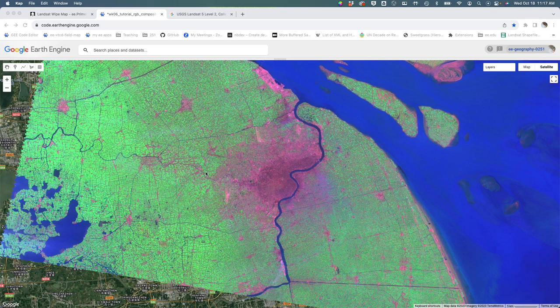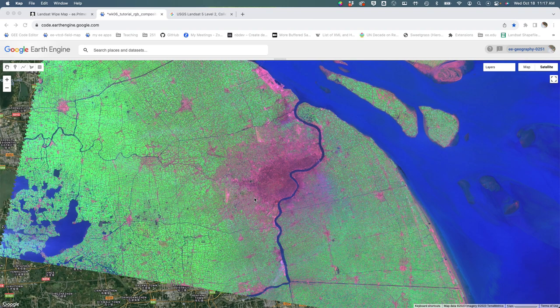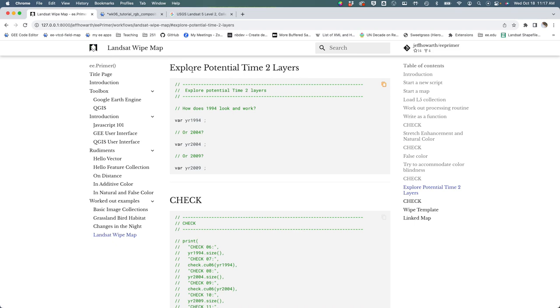The next step is to try to find a later image that we could compare to this earlier image so that we can kind of begin to visualize how the landscape's changed.